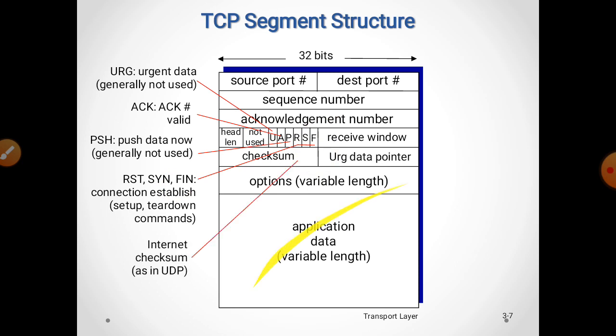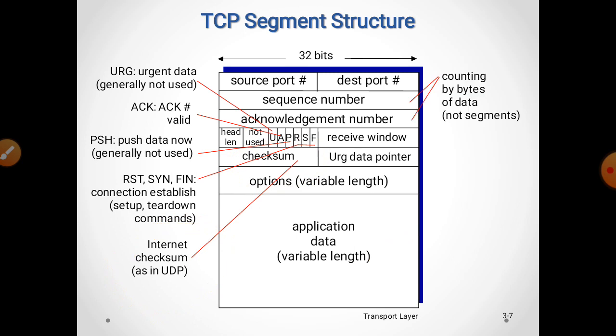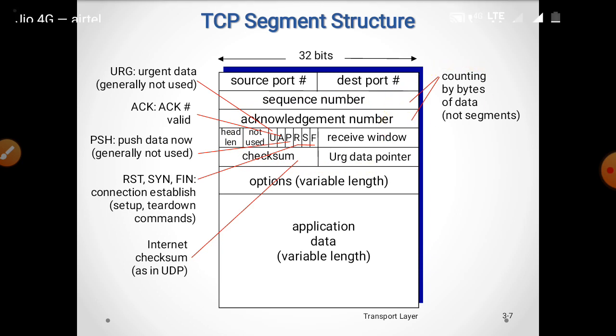There is also the internet checksum as we have seen in UDP. The sequence number and acknowledgement number fields count bytes of data — they count in bytes, not in segments.